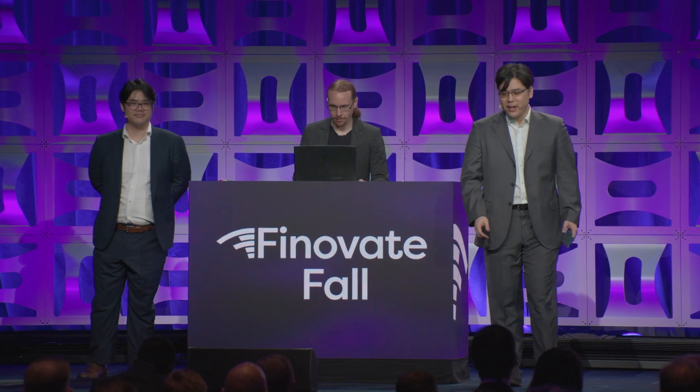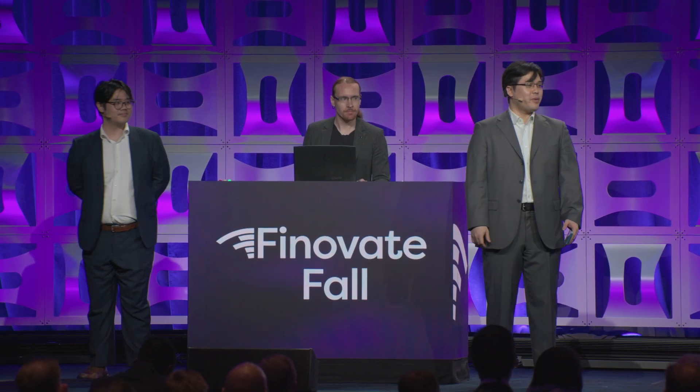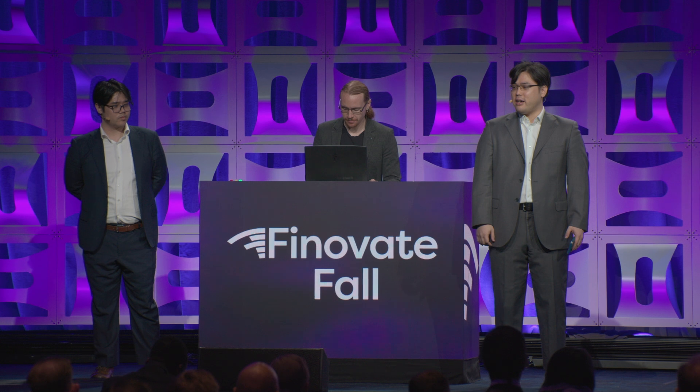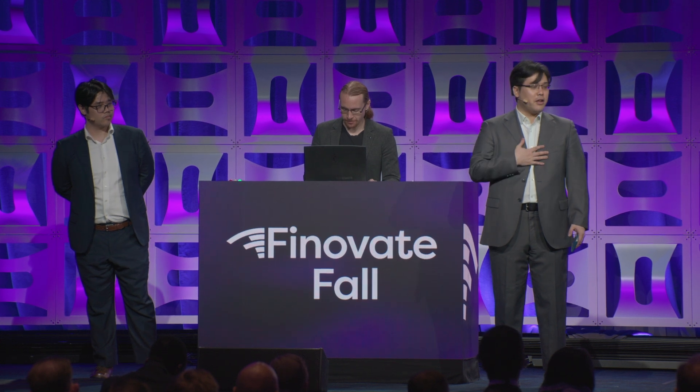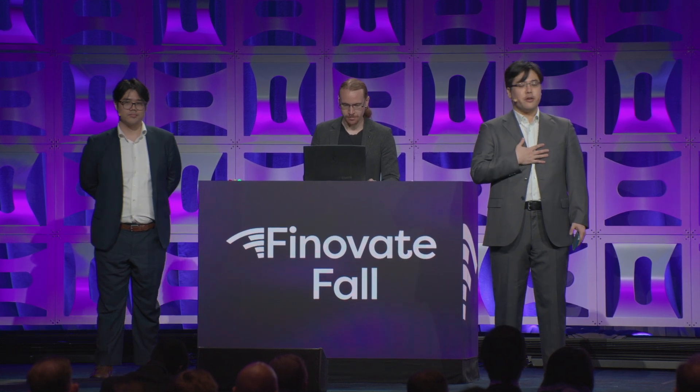Thank you. Hi, Finovate. I hope you're all doing well. We've got something exciting for you today. First, I'm Daniel Ahn. I'm the co-founder and CEO of Delphi.